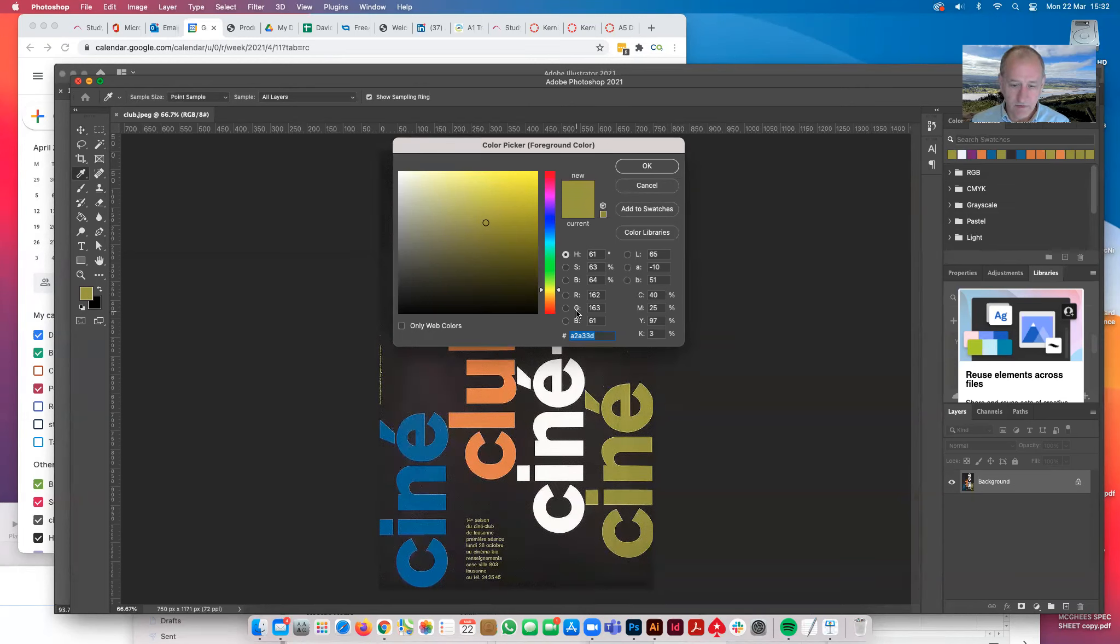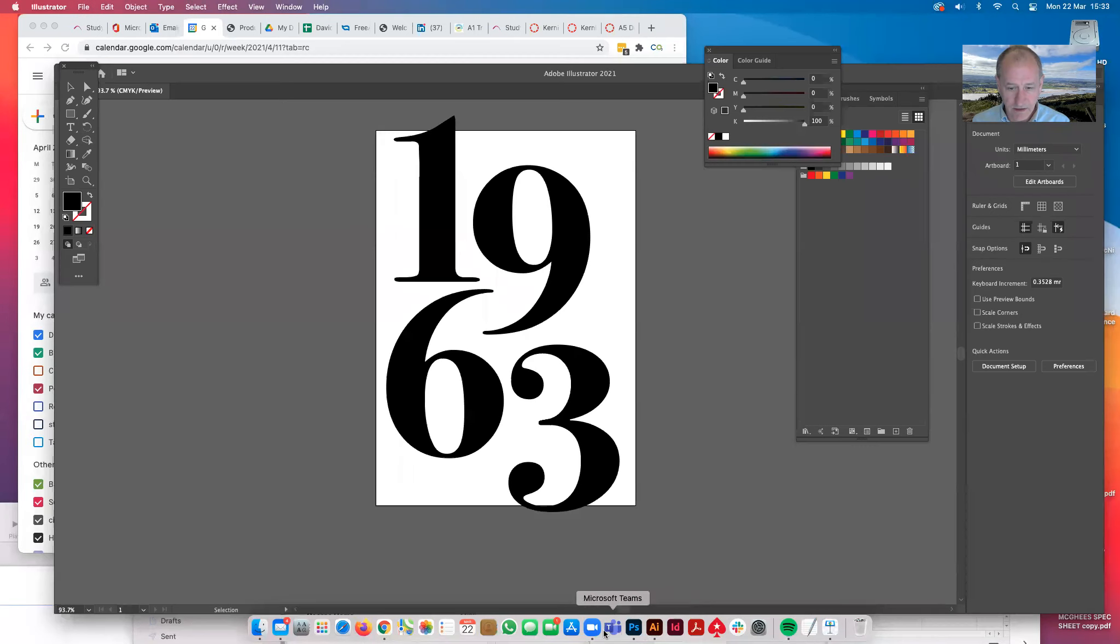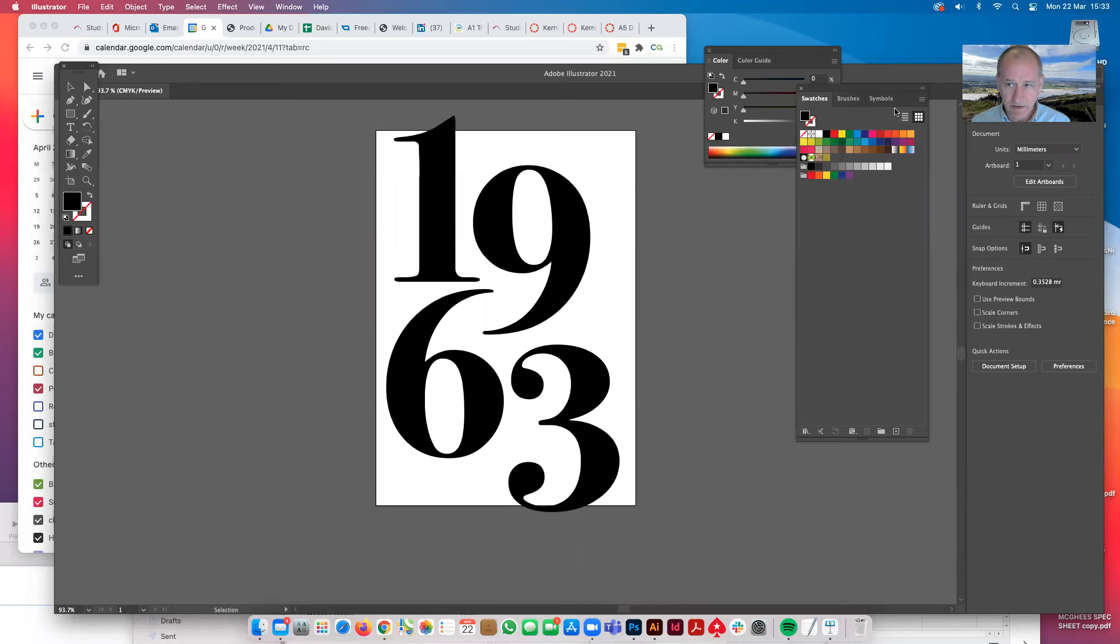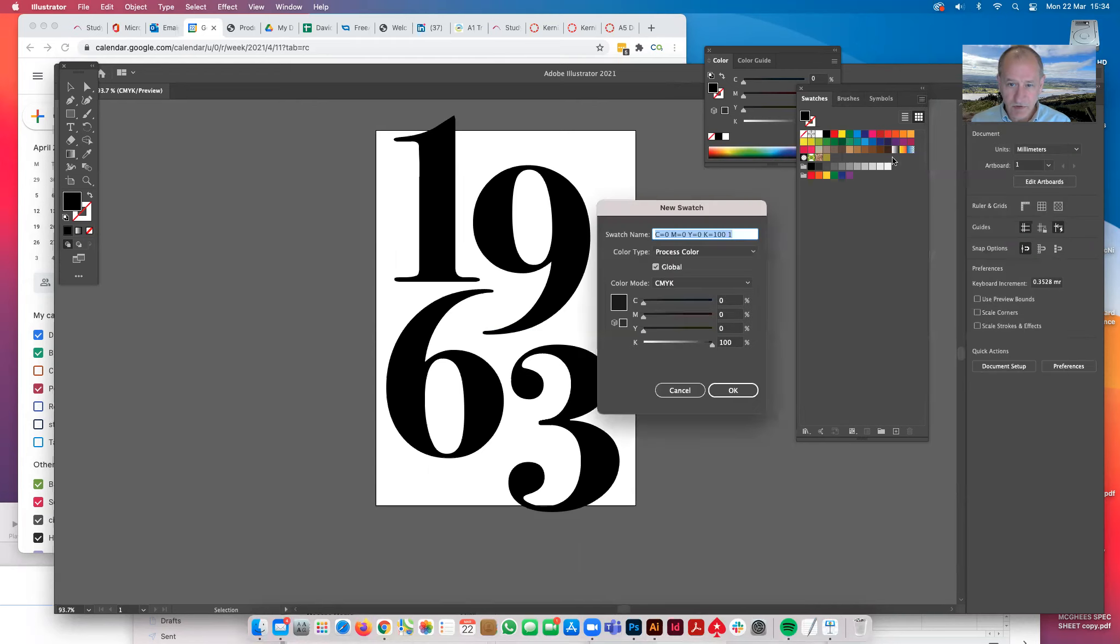I've got those colours, I've made a note of them. Now we're going to Illustrator—click on the colour palette swatches, we've got new swatch, and we see the process colours come up here.